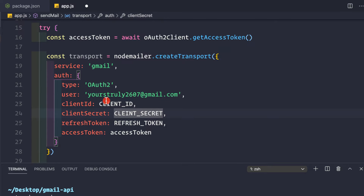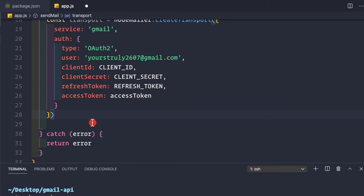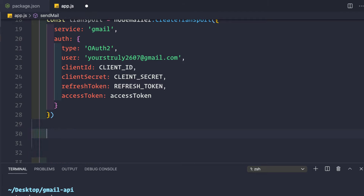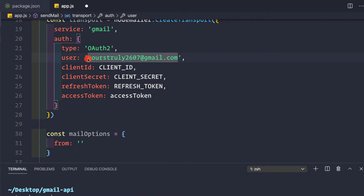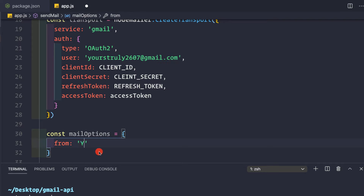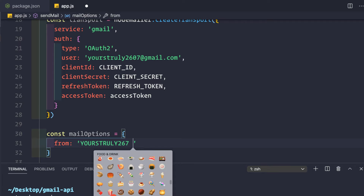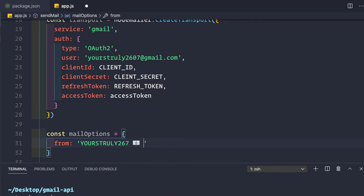The transport is now complete. Before sending the email, let's define the mail options: `const mailOptions = {}`. For the `from` field, we can dynamically provide the sender's name — something like `'Yours Truly 267 ✉️ <yourstruly2607@gmail.com>'` — putting the display name before the email address in angle brackets.